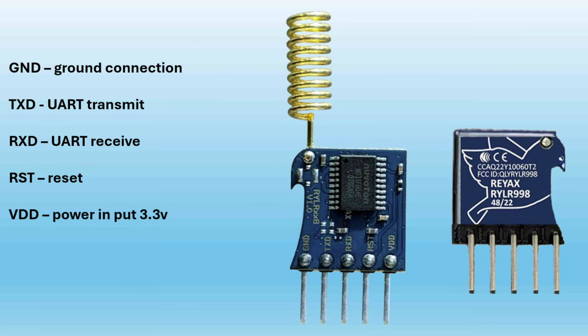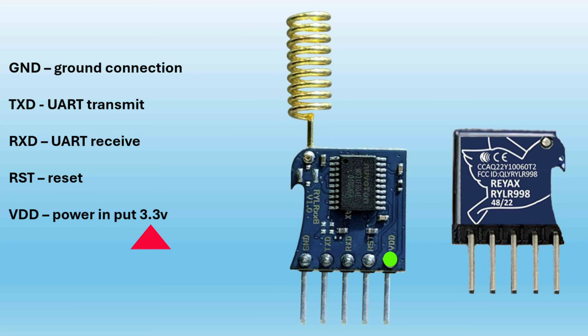So our pins are ground for ground connection. Then we have the TX and RX pins for UART connection. If you want to reset your module without cutting power, you can do it manually or through code by using the reset pin, and then there's the VDD pin, which is a 3.3 volt pin.